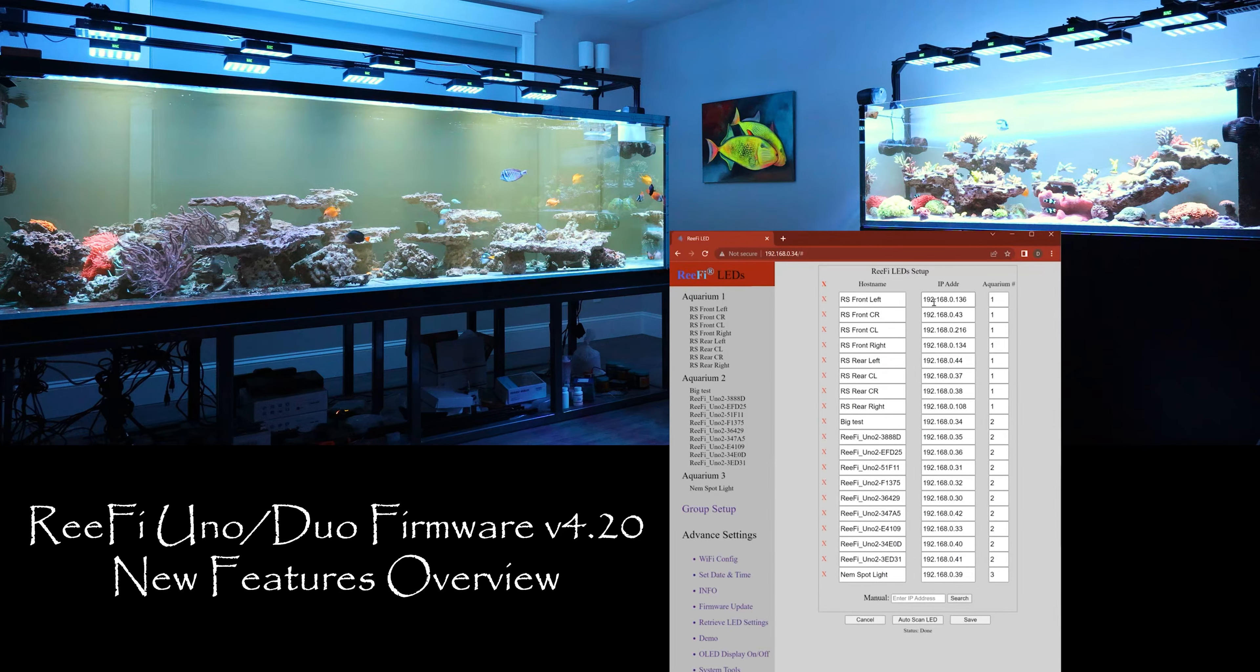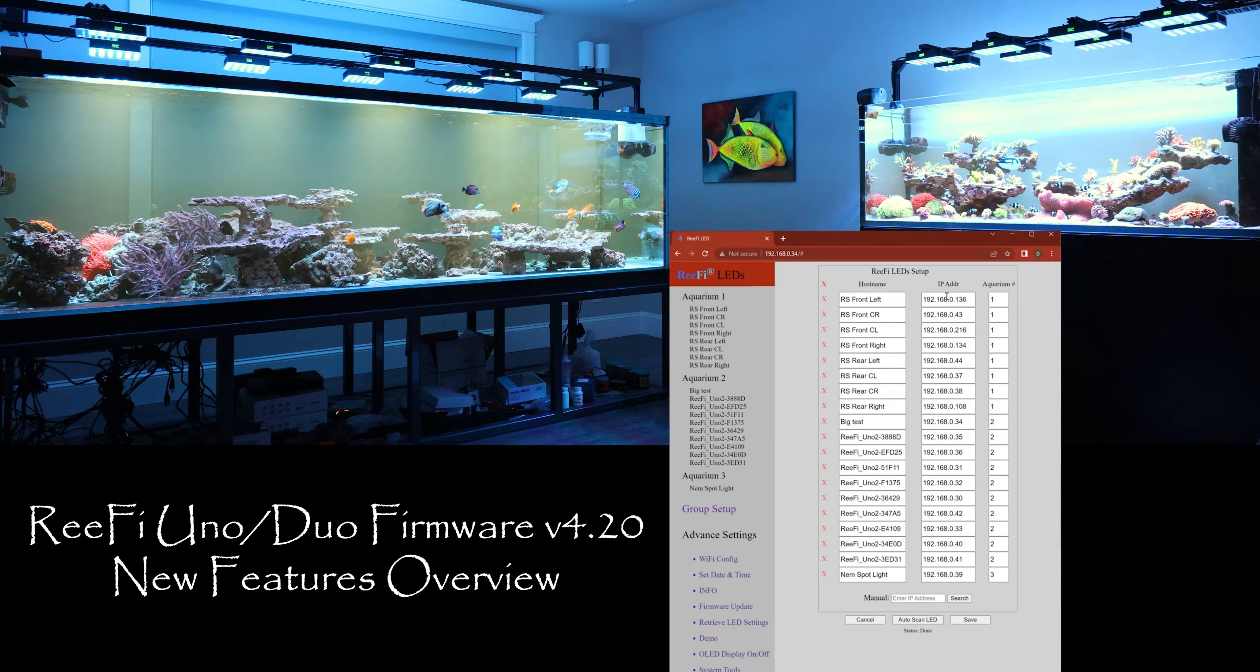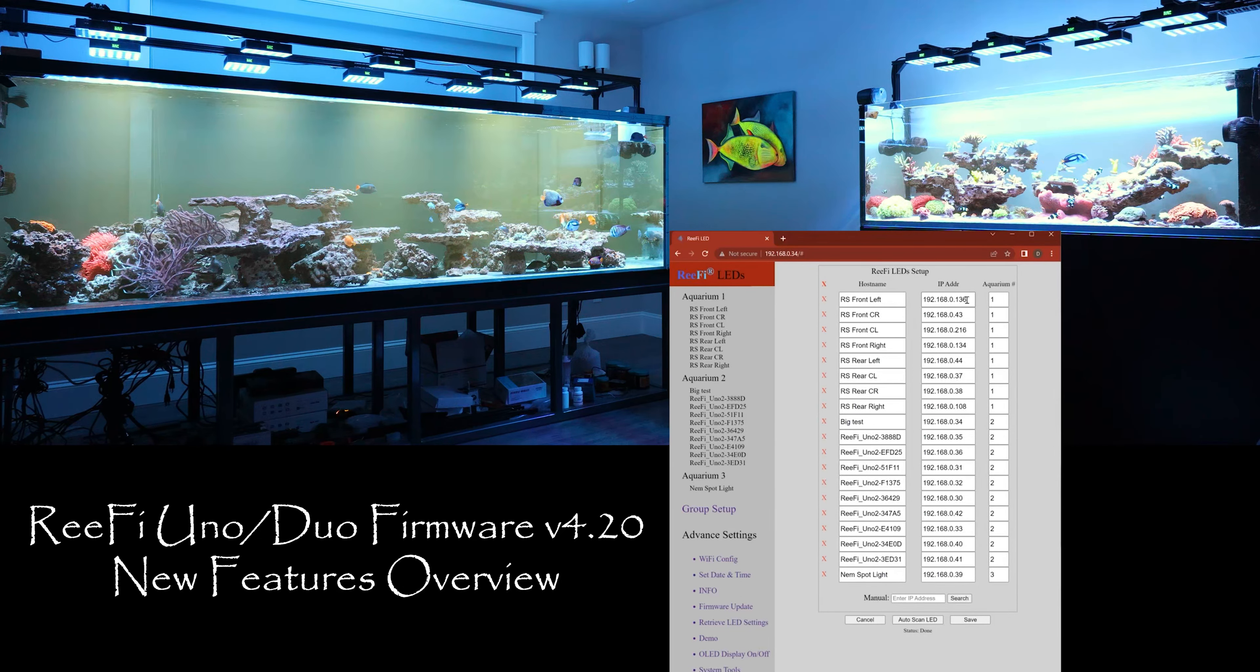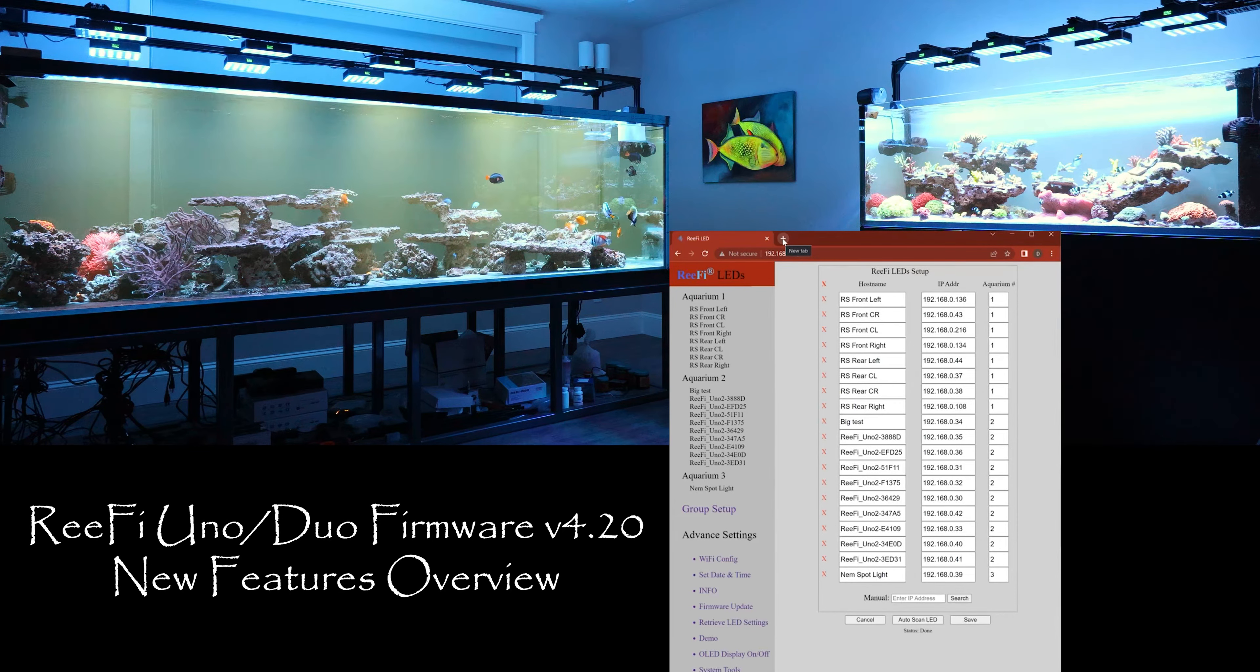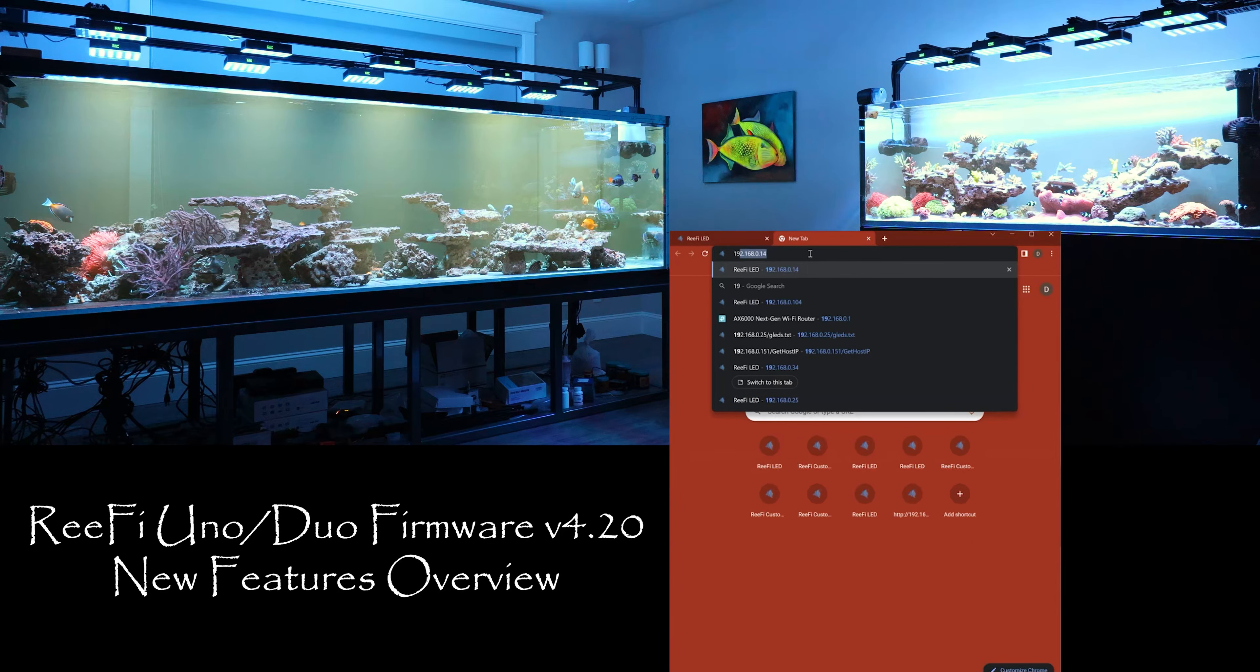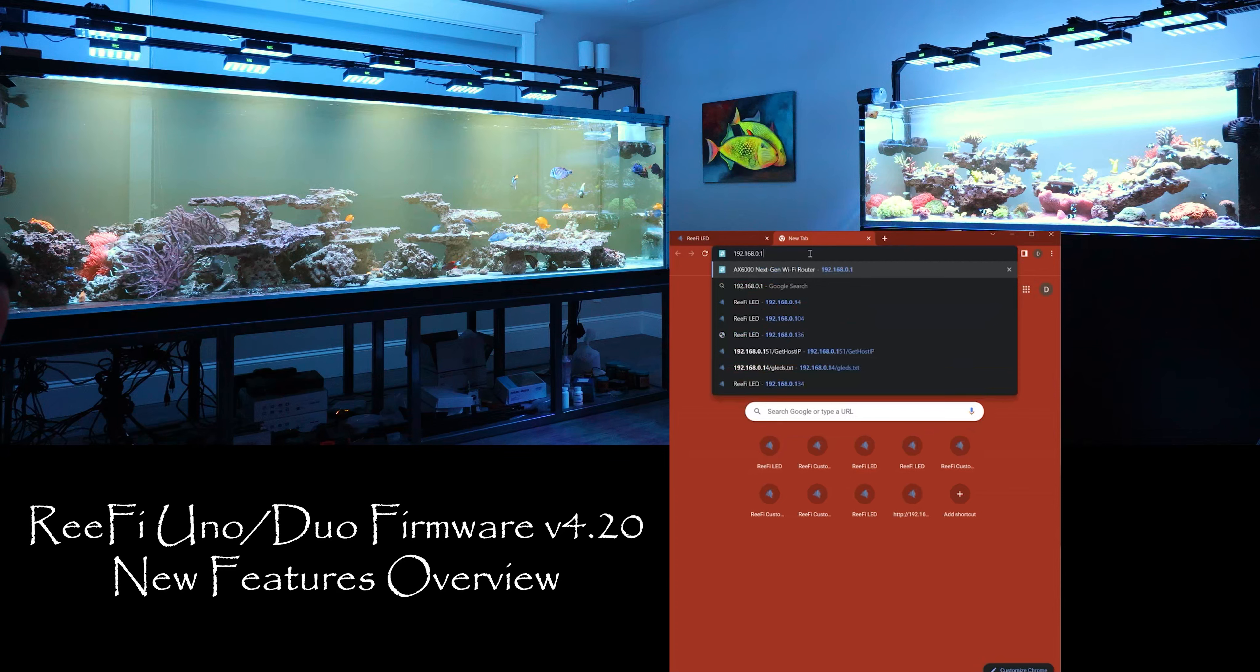For this example what I have done is I went on my router and I already changed the IP for this light. The front left, right now it's still at 136 but I have changed it. So let's see how this works. We load this one up.